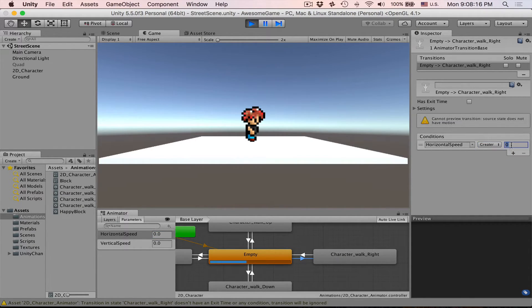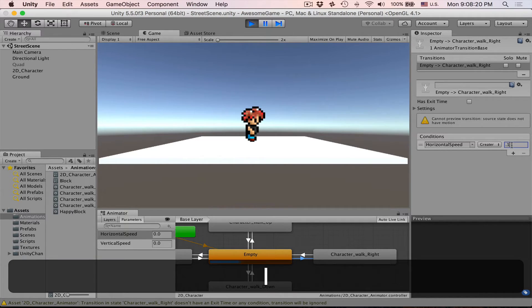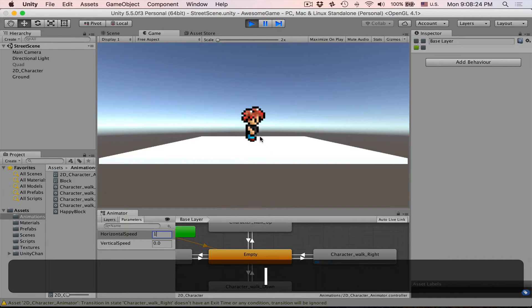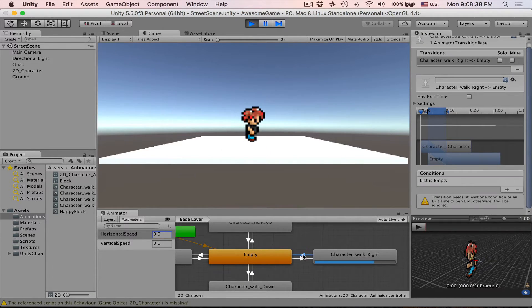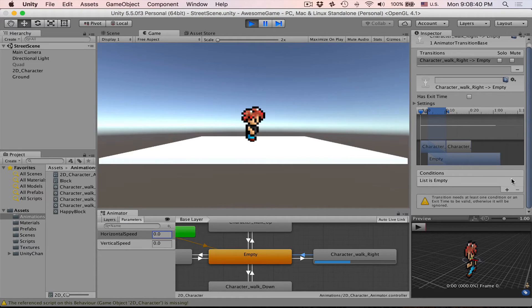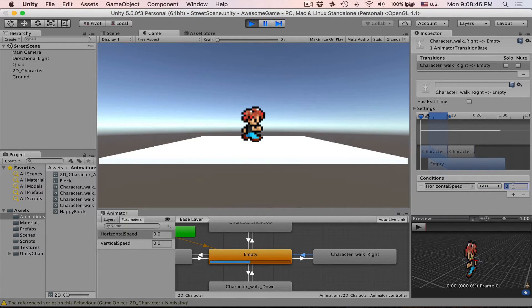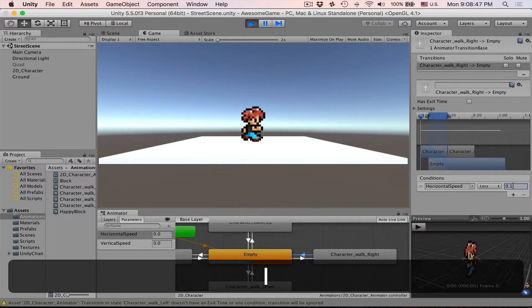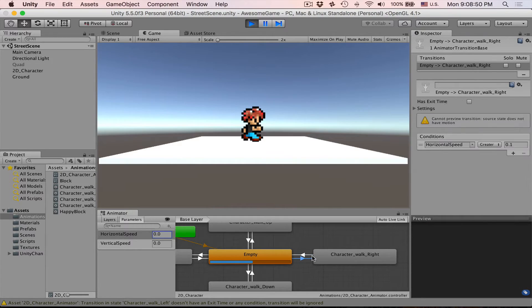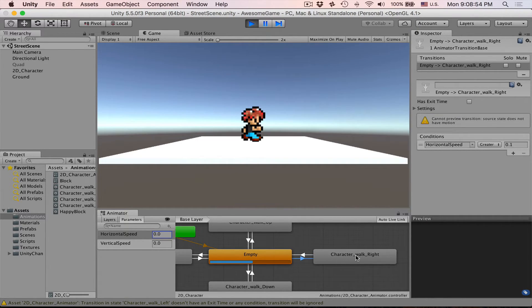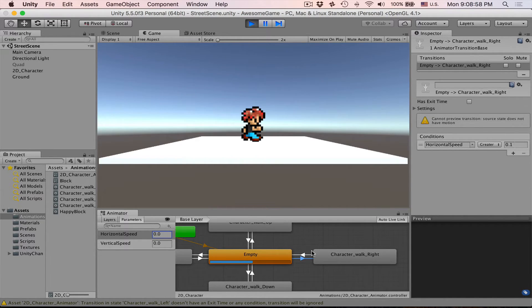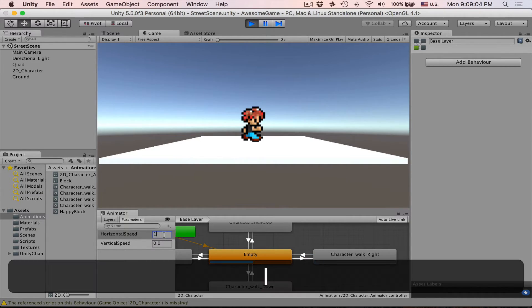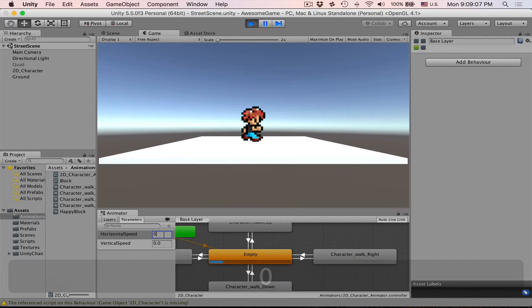In order for that to work we need to set it greater than 0.1. Now if we say horizontal speed is one he will be walking, we need to set return condition. Let's set it less than 0.1 and then he'll return. Okay so condition for going into walk right animation is greater than 0.1. Condition for going left is less than 0.1. Let's check that. Press one, he's walking, press zero, he's stopped. Very good.